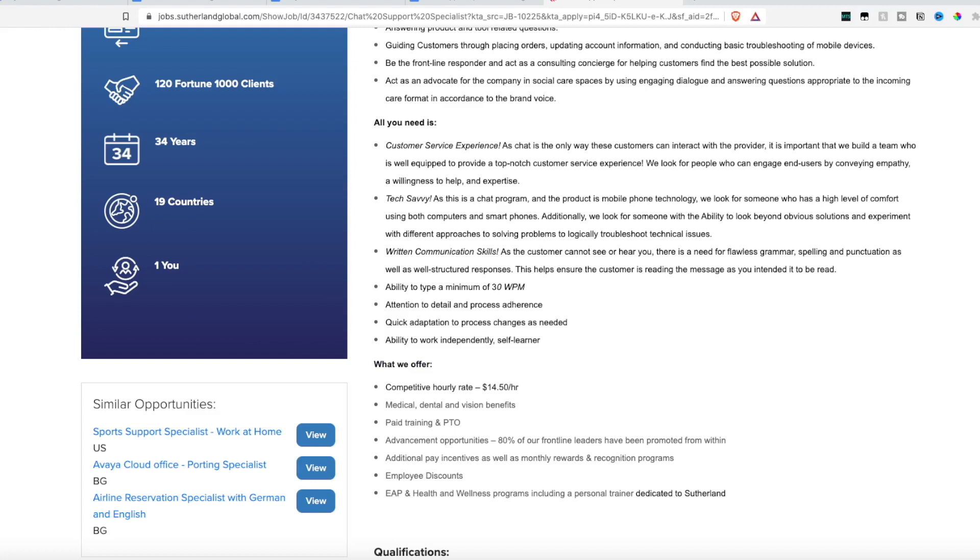Now what they are looking for, they are looking for someone who has some customer service experience. They want someone who can engage users and show empathy and a willingness to help. Someone that is tech savvy because you will have to use different chat programs. Someone who has great written communication skills, the ability to type at least 30 words per minute, and great attention to detail.